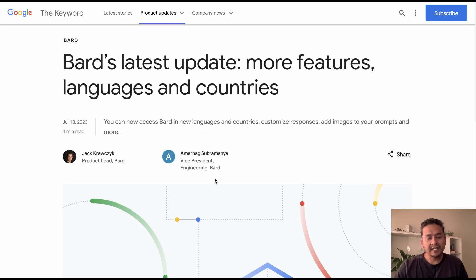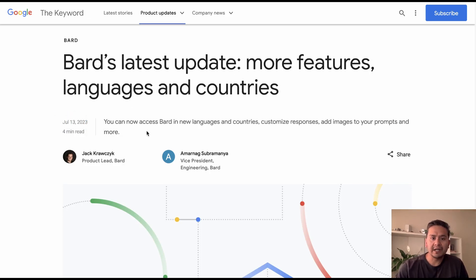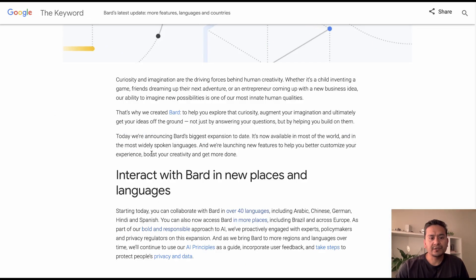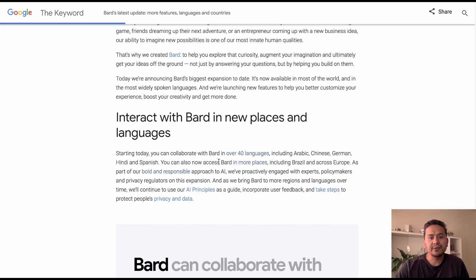Hello guys, welcome back. Let's go through Bard's latest update in this video. On July 13 there were some updates made in Bard. If you scroll down — I will provide the link in the description so you can follow along — you can see that starting today you can collaborate with Bard in over 40 languages.